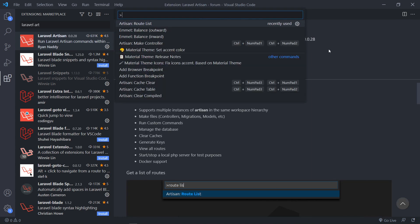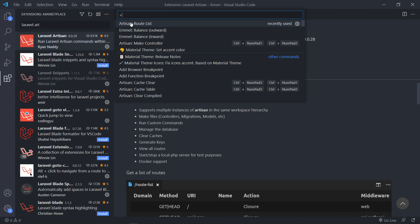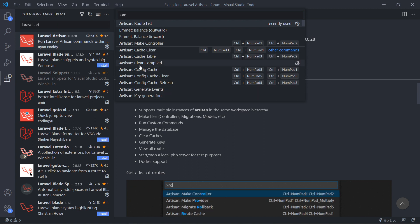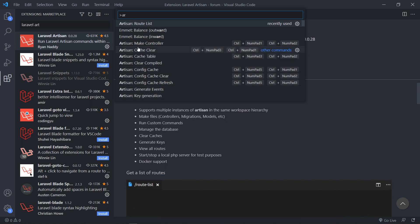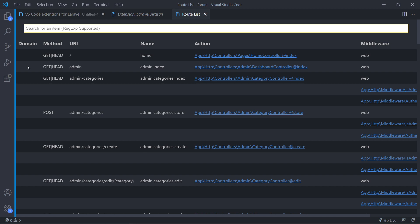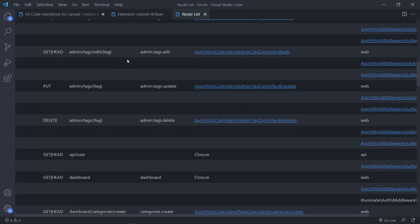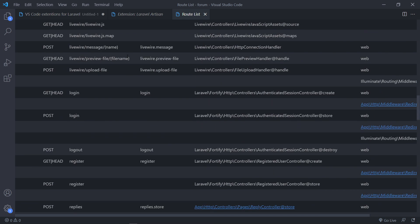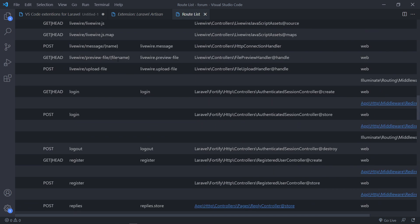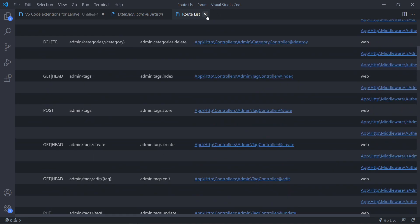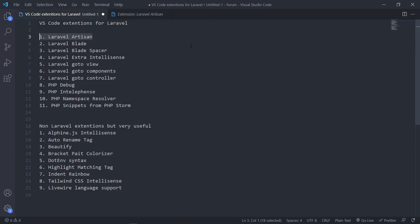The one I like to use is the Route List. You just type in Artisan and you get a complete list — CacheClear, CacheFlush, and all that kind of stuff. The one I'm just going to use is Artisan Route List. As you can see, you can have all your routes right here, instead of going to your terminal where sometimes the window size makes it hard to see everything. So that's the first extension: Laravel Artisan.